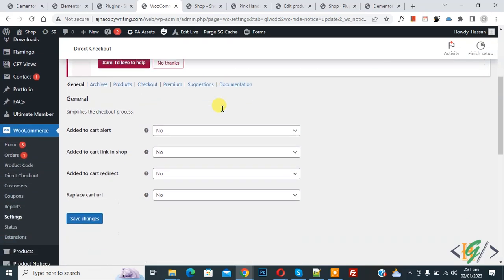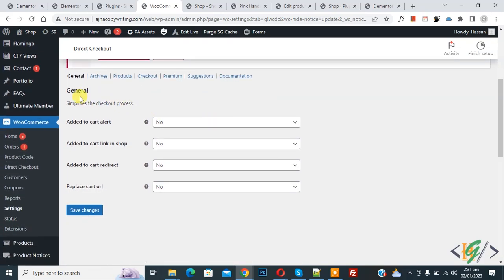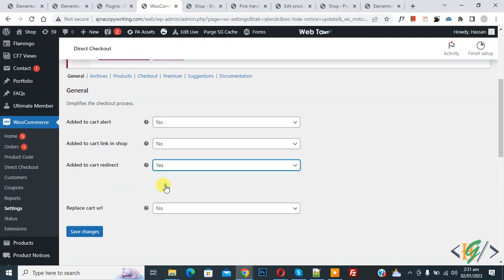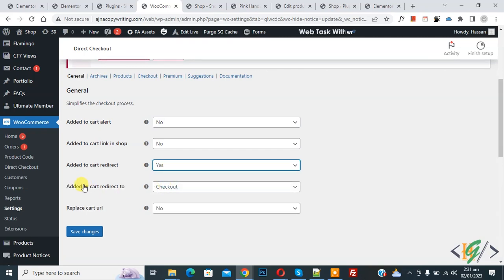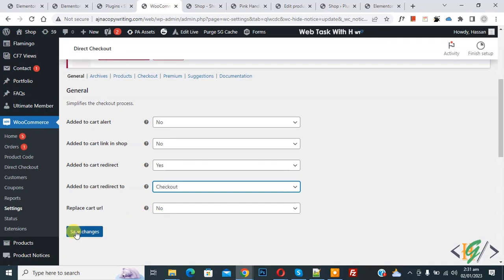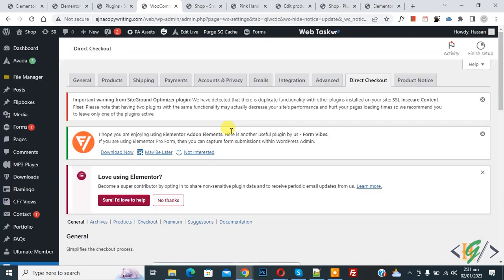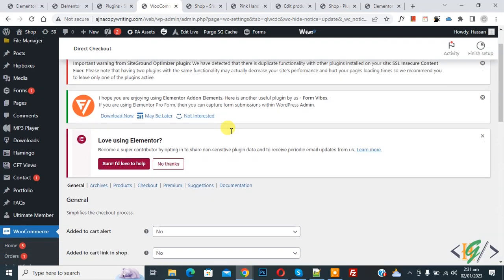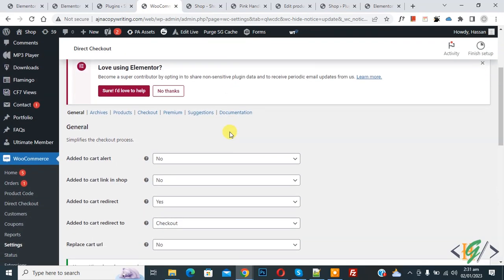Now scroll down, you see General. Then you see 'Add to cart redirect', drop down Yes. And then 'Add to cart redirect to Checkout', and then click on Save Changes. Now settings saved. Now you see Archive, so click on it.